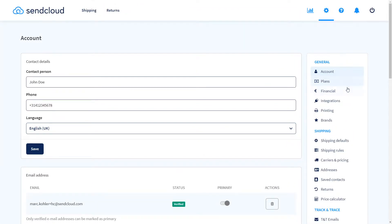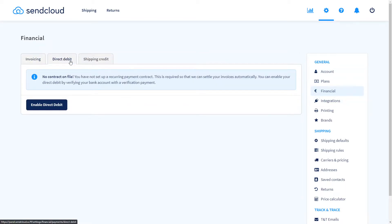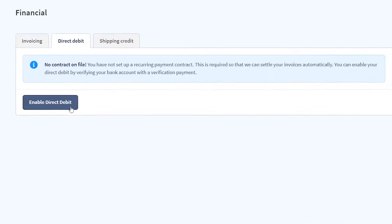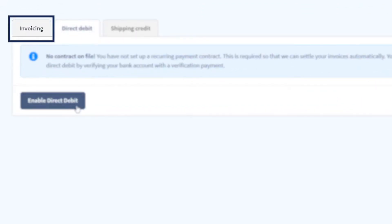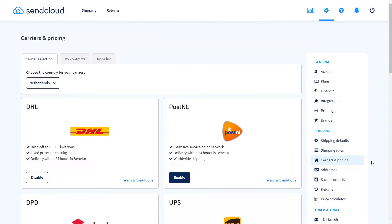After this navigate to finances and set up your direct debit contract so you can unlock label creation. On this page you can also find all of your past invoices for reference.